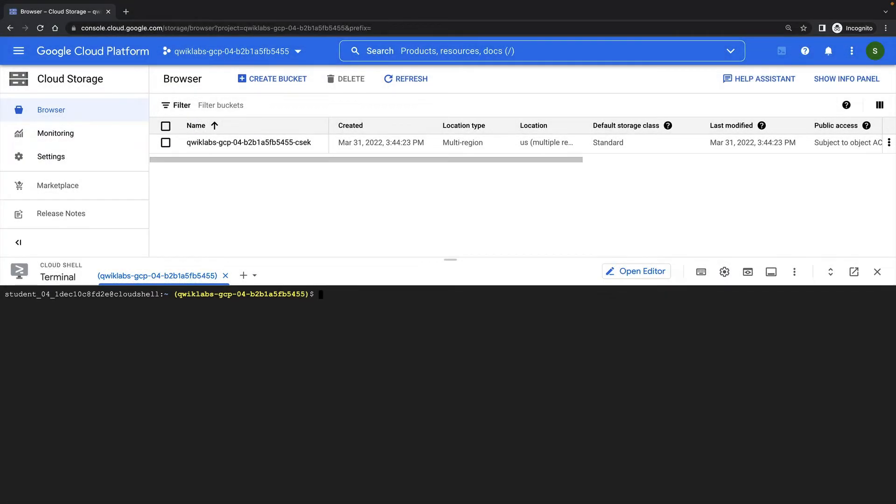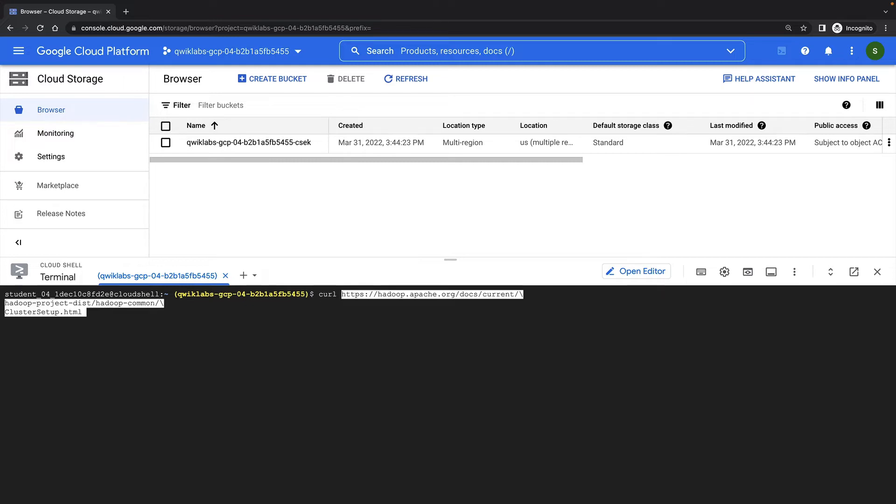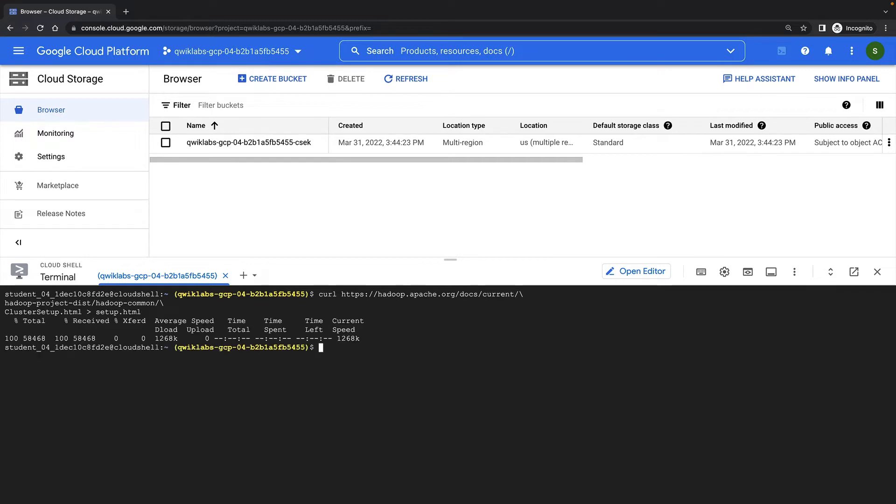For this demonstration, I have created a multi-region Cloud Storage bucket. I'm now going to download a file from the internet to work with. This can be any file. I'm just using an HTML file from the Apache Hadoop website. I'm also going to make two copies of the file to work with.